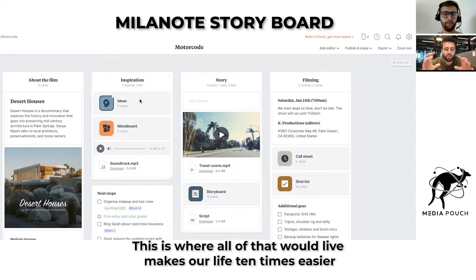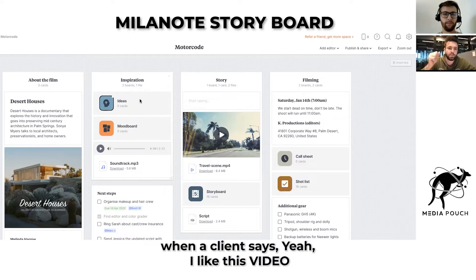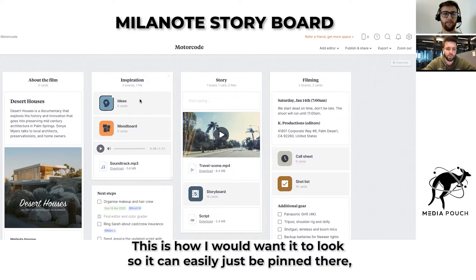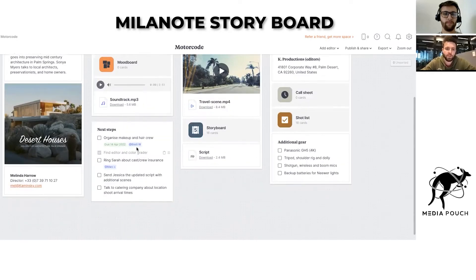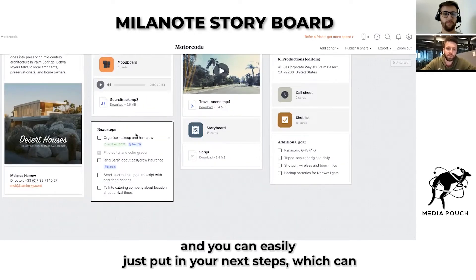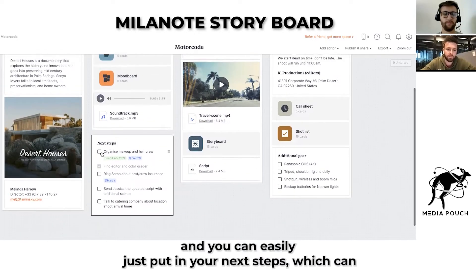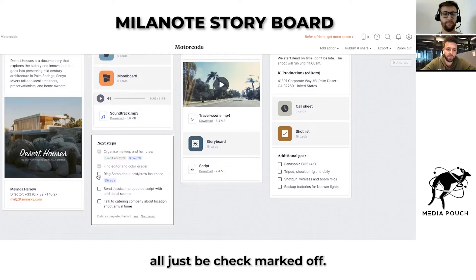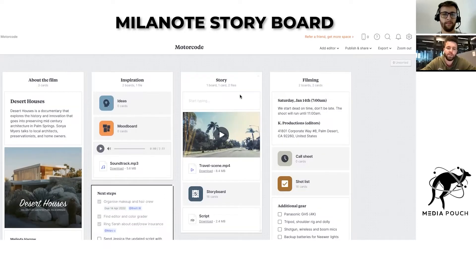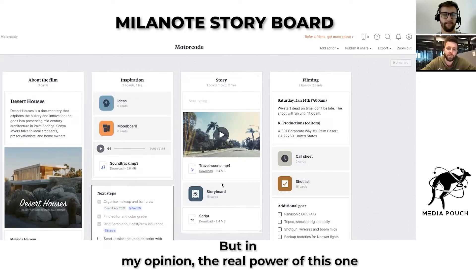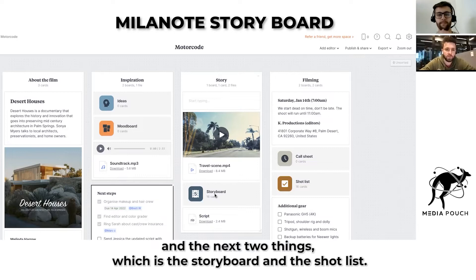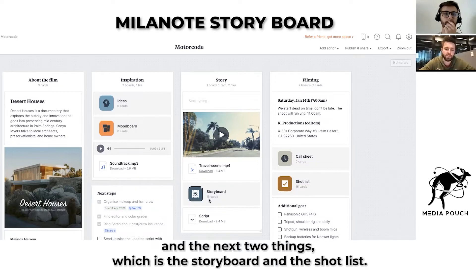It makes our life 10 times easier when a client says, 'Yeah, I like this video — this is how I want it to look,' so it can easily just be pinned there. You can also put in your next steps, which can all just be checked off. But in my opinion, the real power of this are the next two things: the storyboard and the shot list.